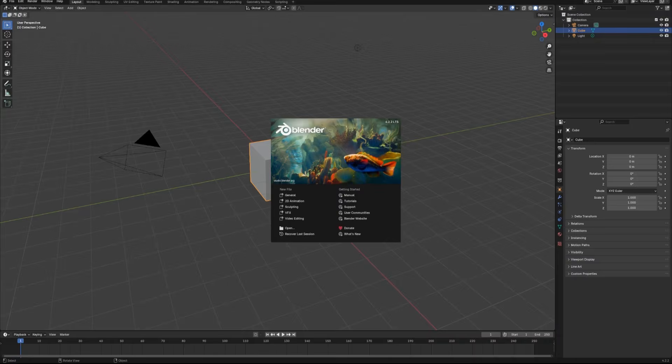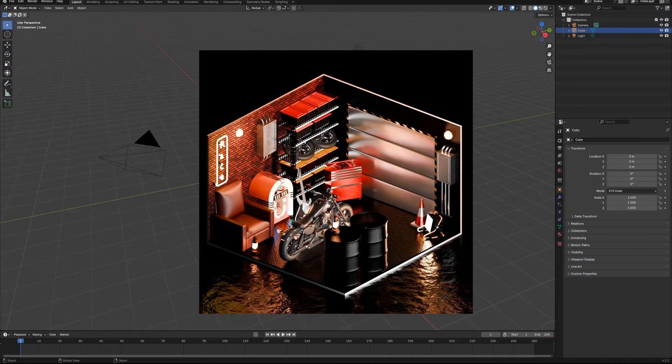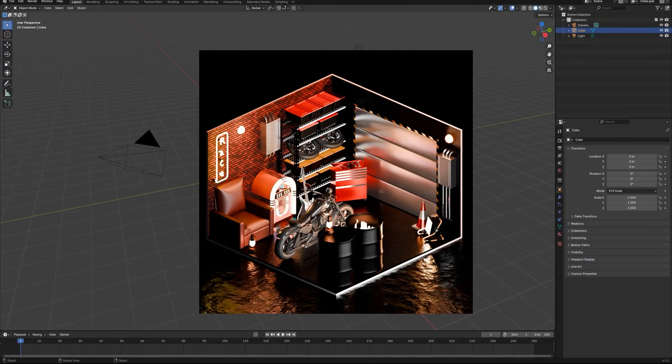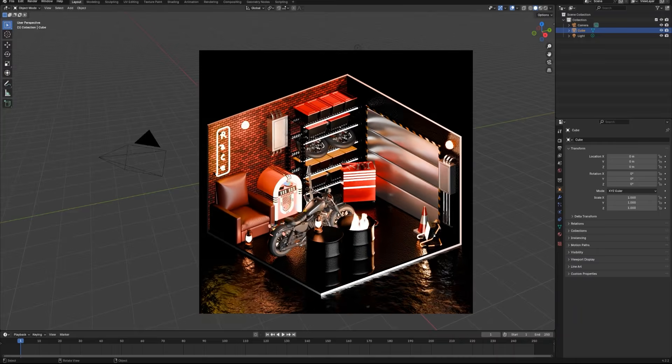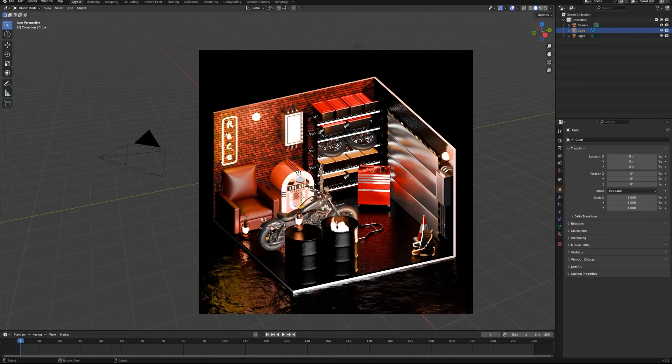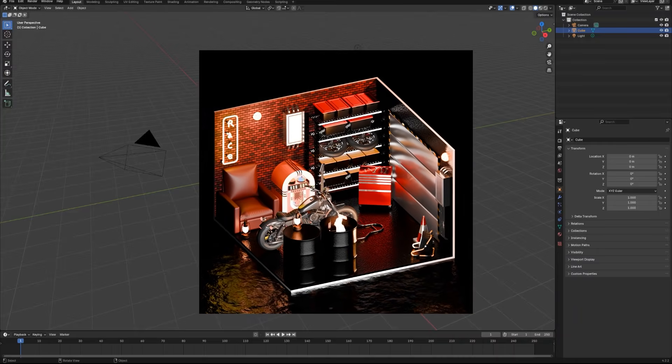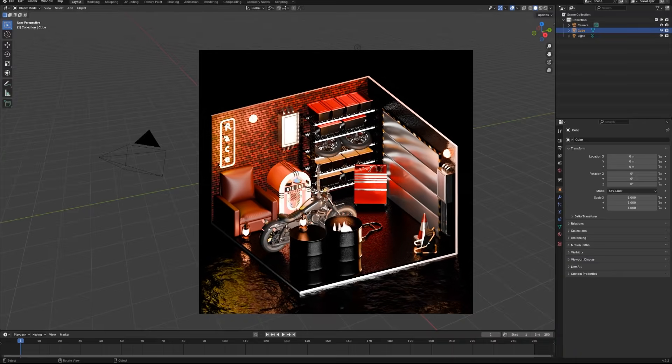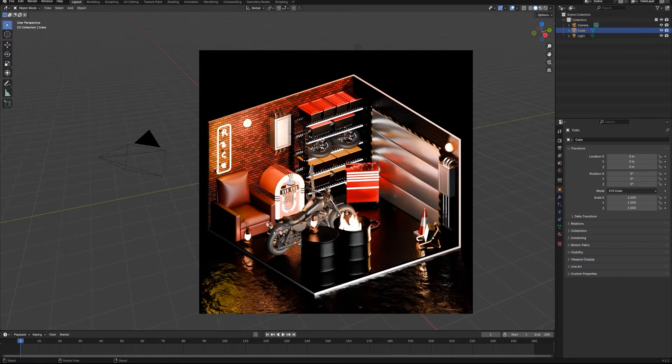Hey how's going everyone? I'd like to extend a special thanks to NVIDIA Studio for sharing this video. In this series of tutorials we will be recreating this artwork from scratch. Let's get started.